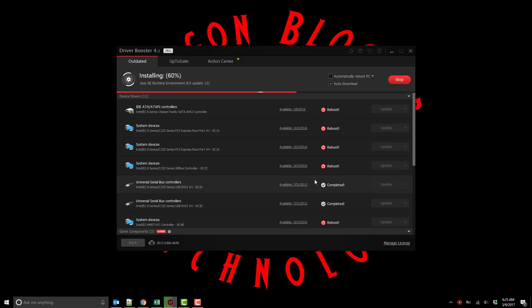You can see when it starts updating drivers it shows you which driver updates require a reboot of the system. It will say completed if a reboot isn't necessary and it tells you when a reboot is necessary.